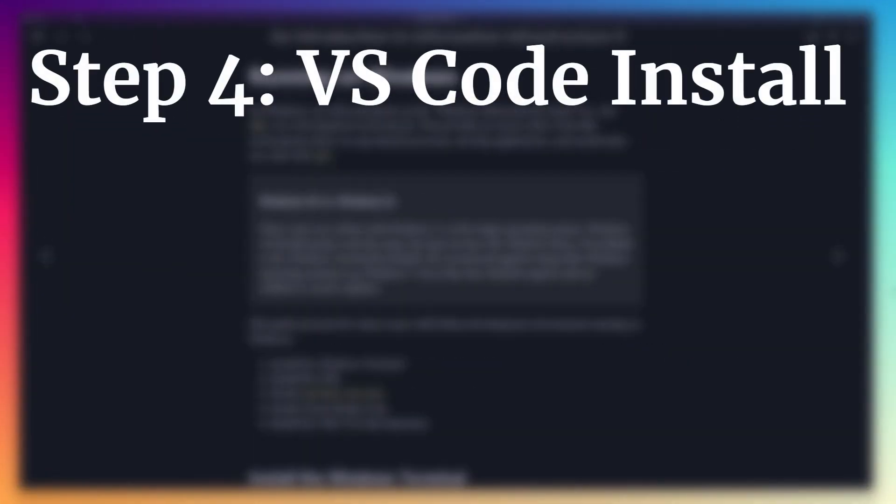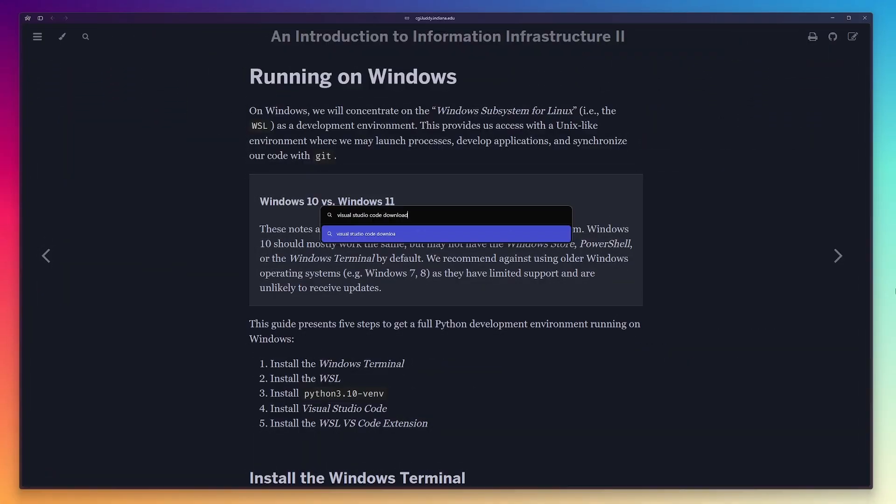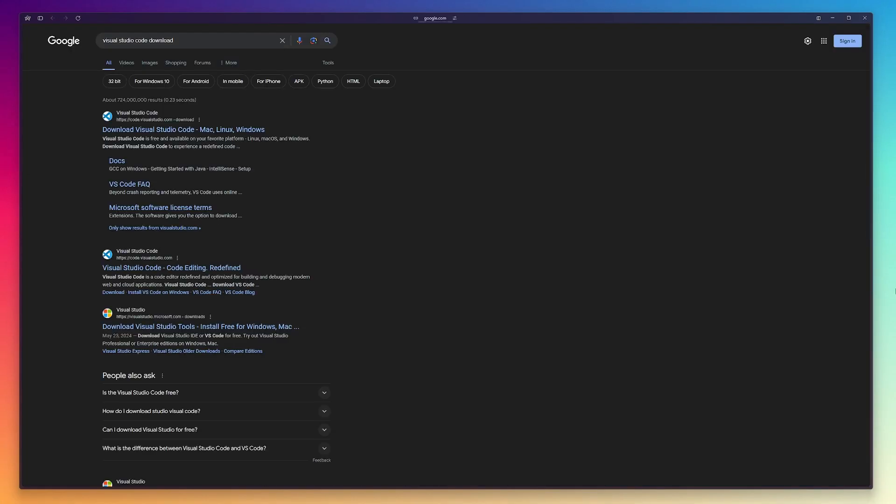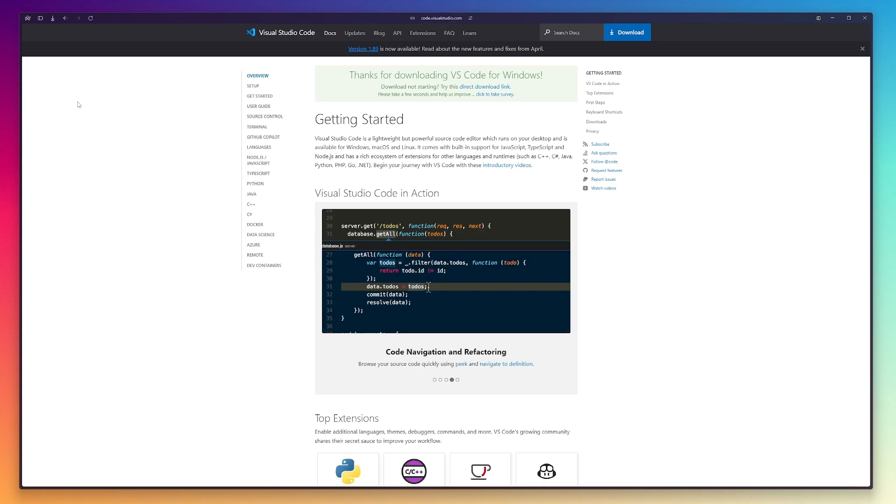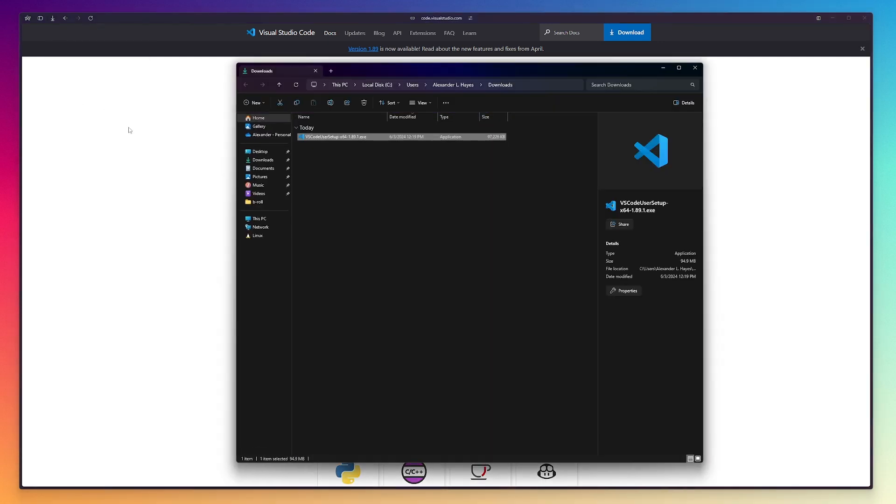We're going back to the Windows side for step four. I searched for Visual Studio Code Download in a web browser, then chose the visualstudio.com download link. Since I am on Windows, I choose the Windows installer, and clicked the .exe which appeared in my Downloads folder to run it.